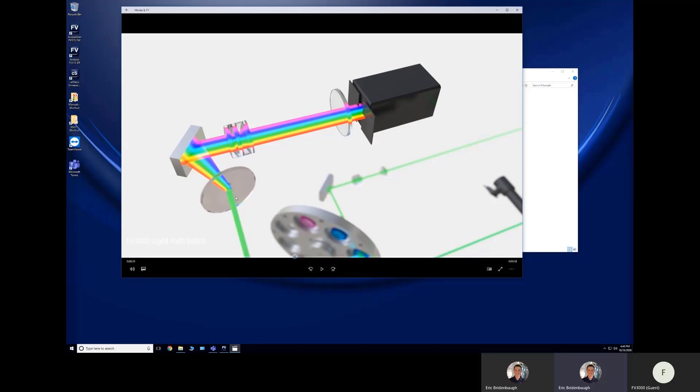Which then breaks the light into a rainbow or a spectrum, and this lambda mirror here will then adjust where this spectrum is pointed towards our detector, our PMT photomultiplier 2.